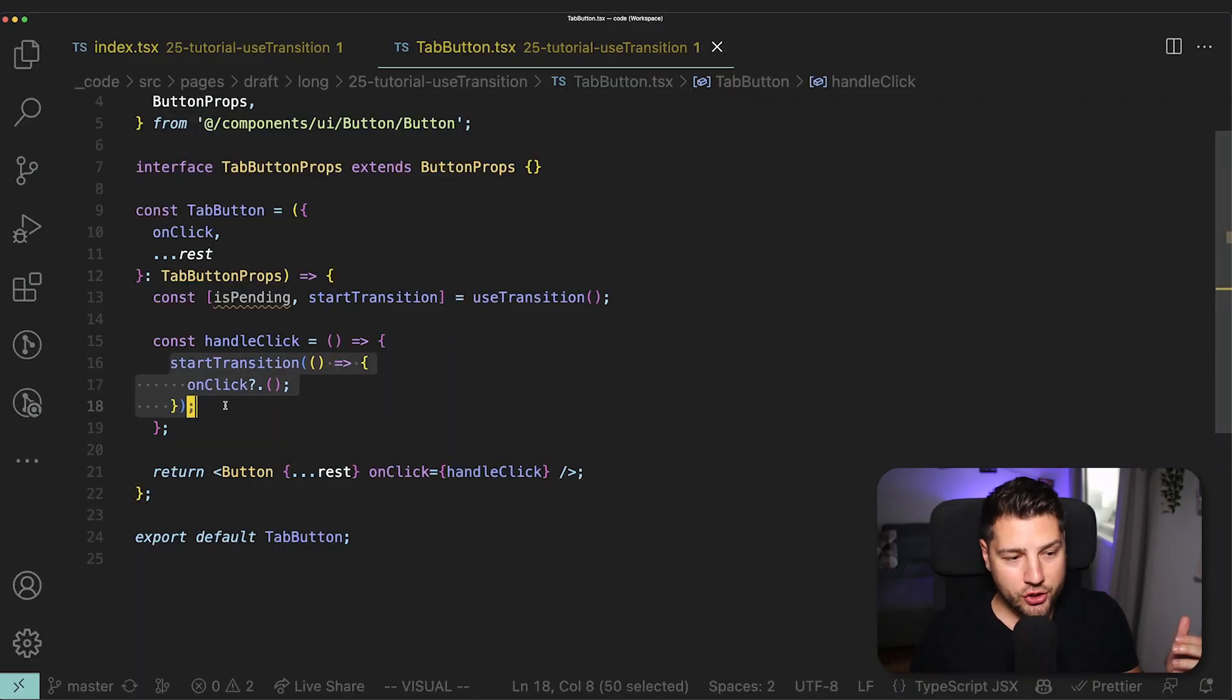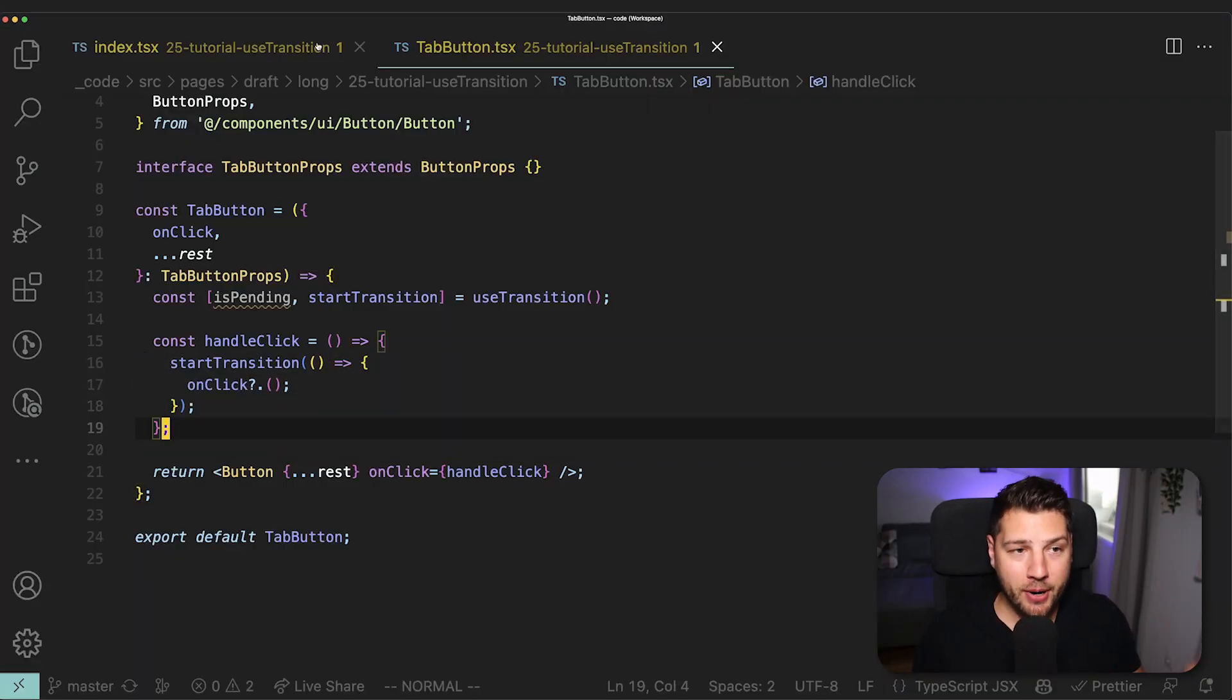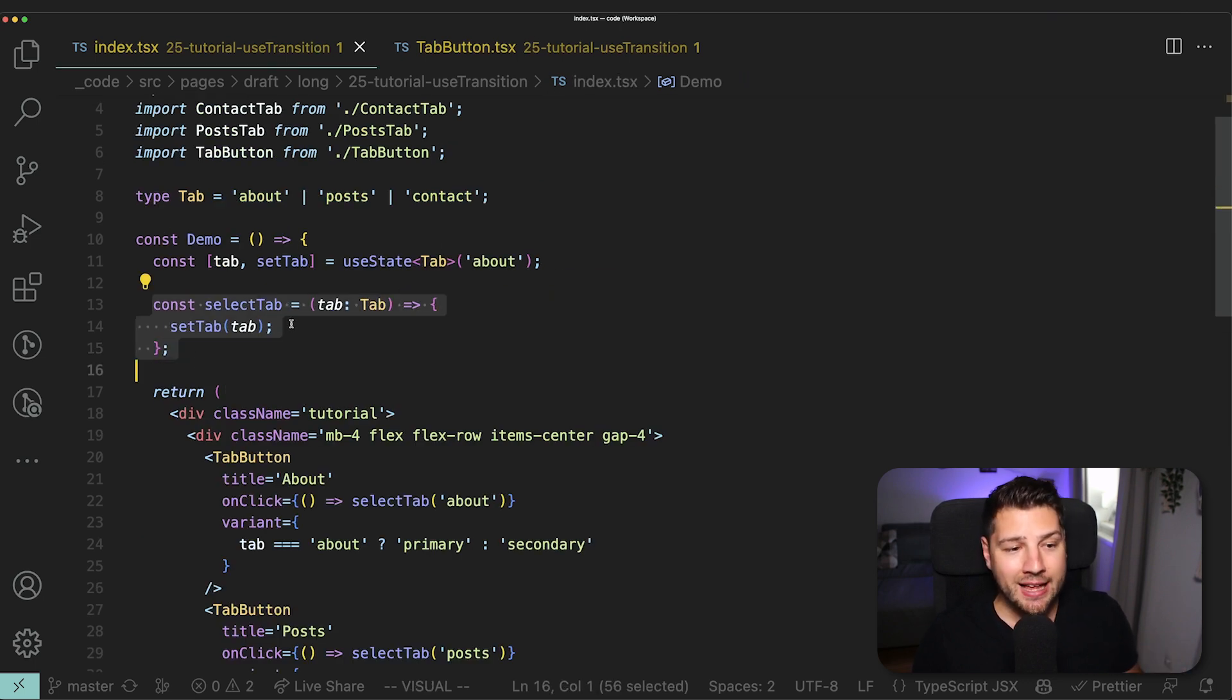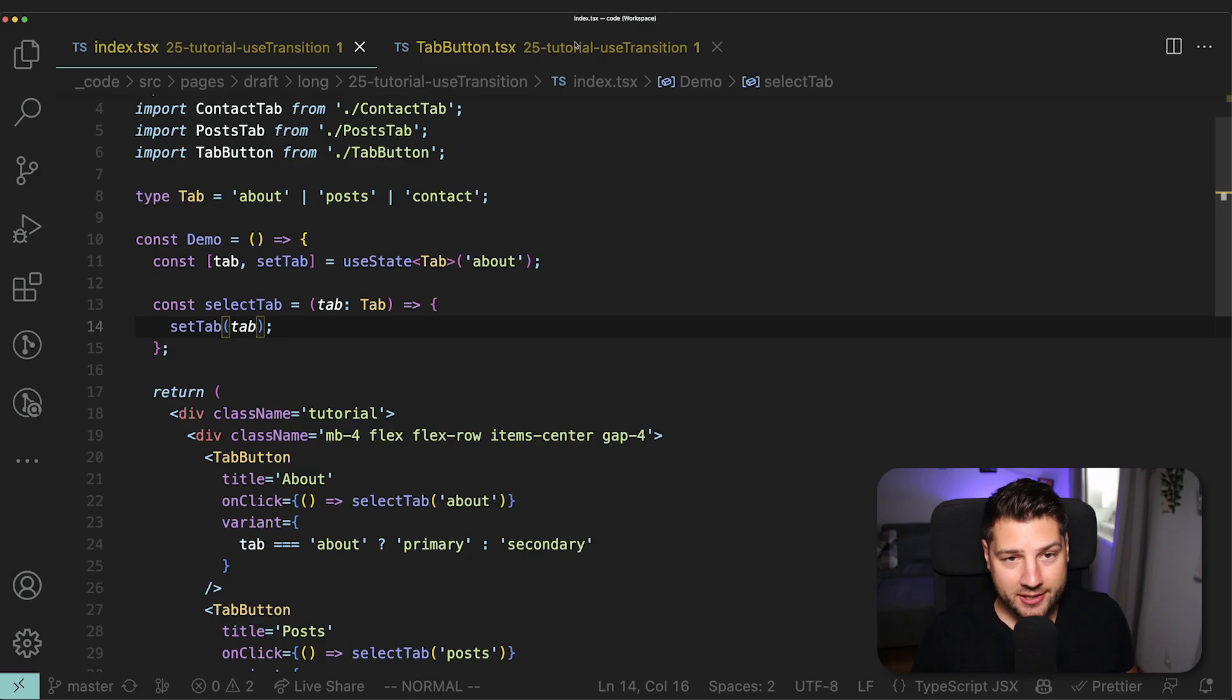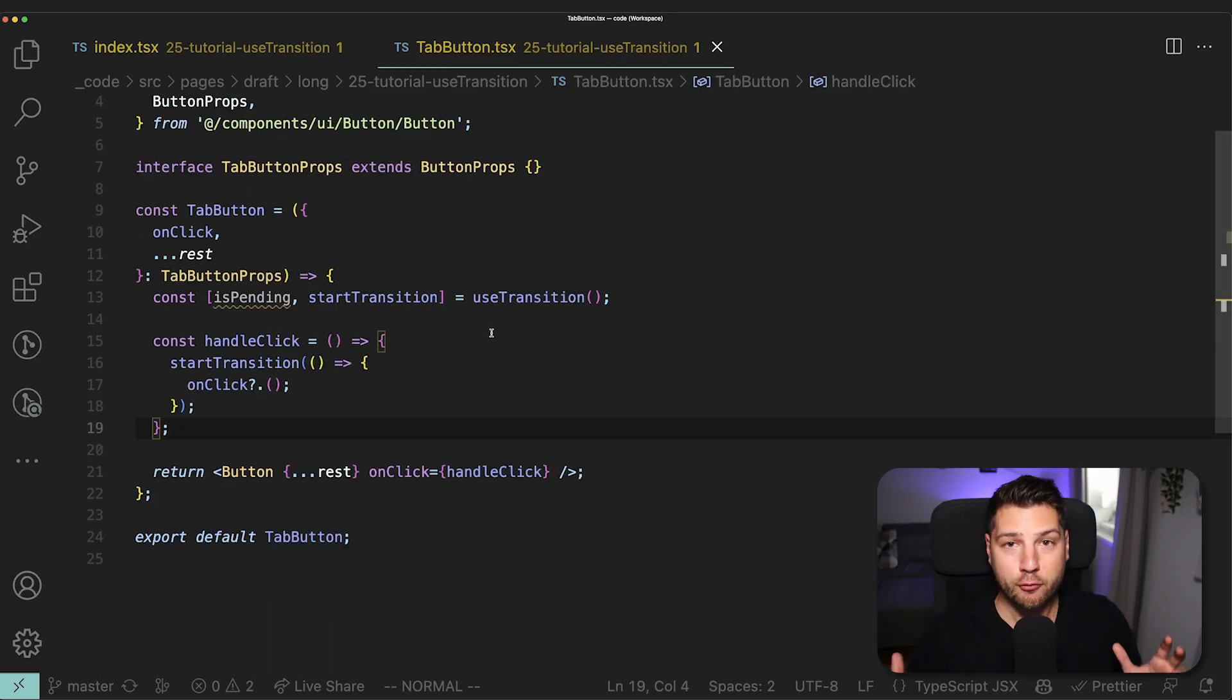So startTransition will work with any function that updates the state, even if it comes from the parent, even if it's updating the state of a parent. The only requirement is that you have a function that updates the state so that then React can do all of its magic behind the scenes and do everything for you automatically.